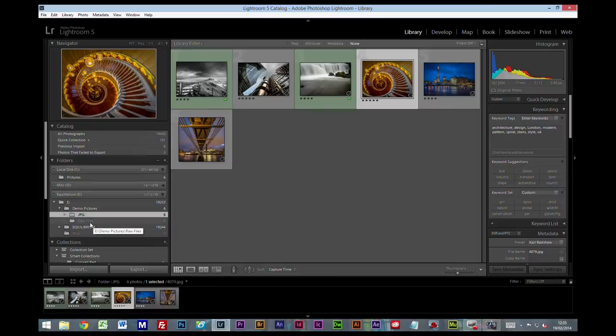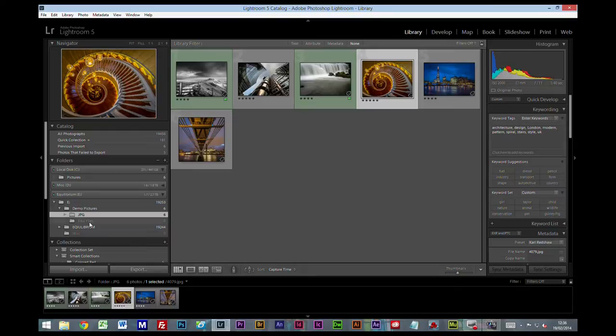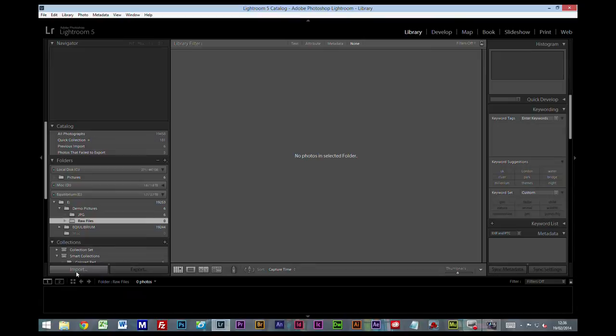So if I wanted the raw file for that image, 4079, I would want some way of being able to find in my raw files folder which raw file relates to the JPEG number of 4079. So I'm just going to show you how I maintain that.